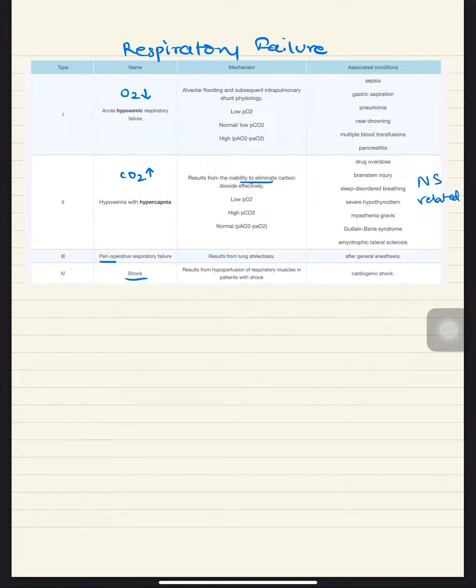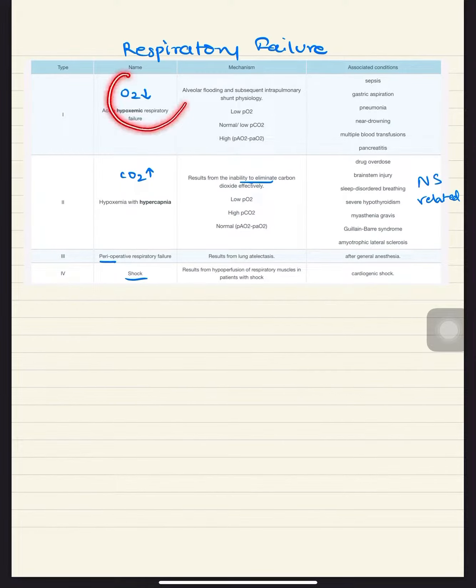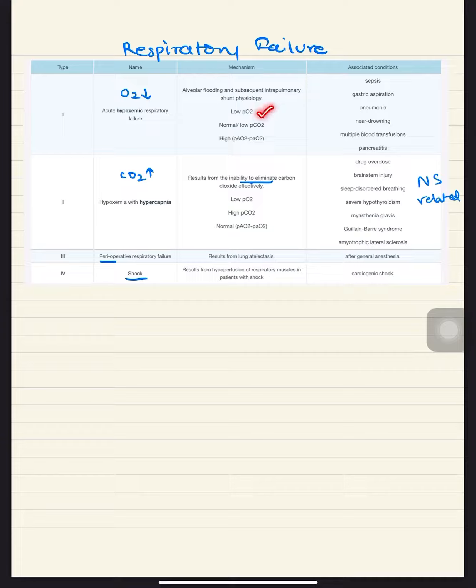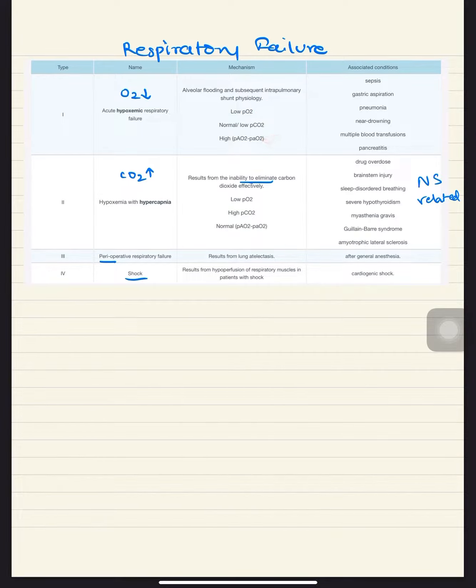There are four types of respiratory failure. Type 1 is associated with hypoxemia, which means there is less oxygen in the blood. This causes low PO2, normal or low PCO2, and a high oxygen gradient.